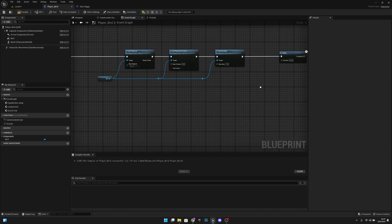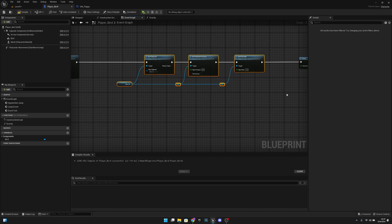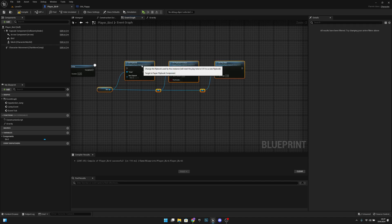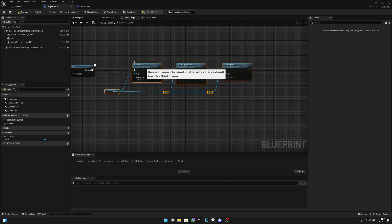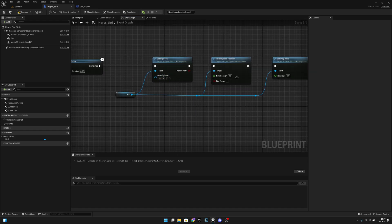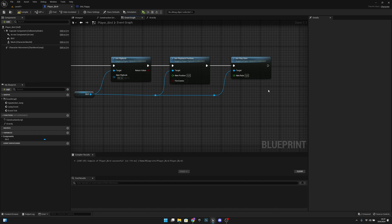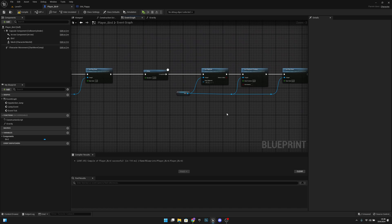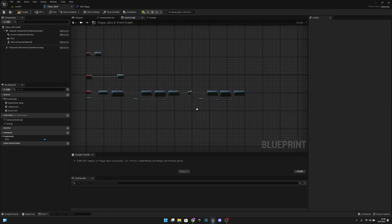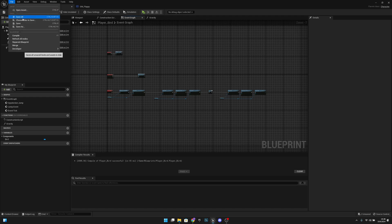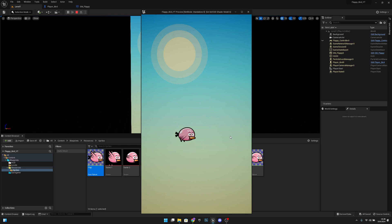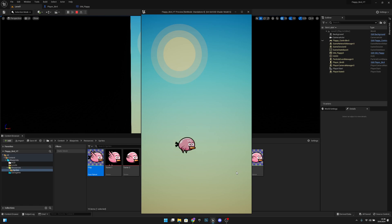Compile, save all, go to Level 1 and play. When we press the left mouse button we can see the bird is flapping. That was actually all for this video. If you liked what you saw, please click the like button and subscribe for more. Hope you have a great day — see you in the next one, bye!